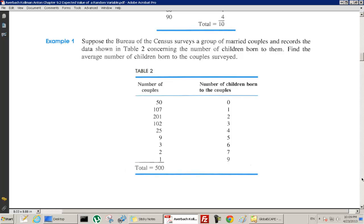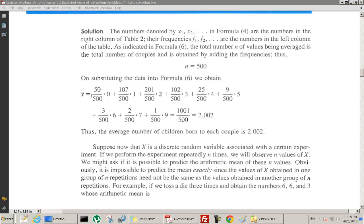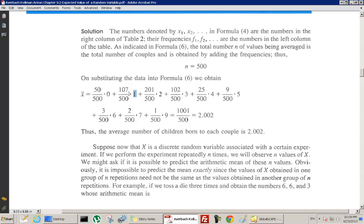Here's an example. Suppose the Bureau of Census surveys a group of married couples and records data concerning the number of children born to them. Find the average number of children born. We get 50 couples had no children, 107 had 1, 201 had 2, 102 had 3, and so on — total of 500 surveyed. So x-bar is (50/500)·0 + (107/500)·1 + ..., and summing all up gives an average of 2.002 children.